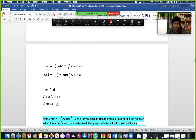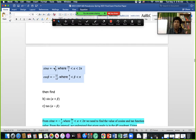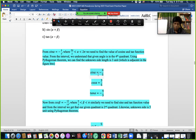For sin(α + β) and sin(α − β), we first extract information from sin α = −4/5. The angle is in the fourth quadrant, between 3π/2 and 2π. The opposite side is −4 and the hypotenuse is 5. Using the Pythagorean theorem: 5² = 4² + x², so x = 3. From this we can find sin α, cos α, and tan α.